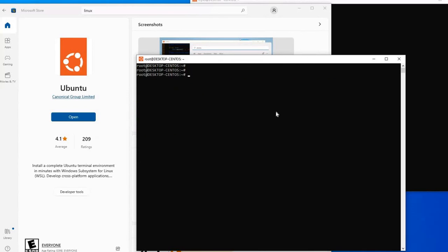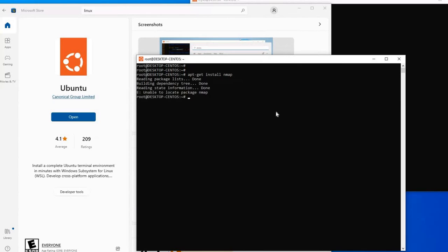Now if I say apt-get install nmap, this is how we can install. This is how we can reset our root password. I hope the information was very helpful.